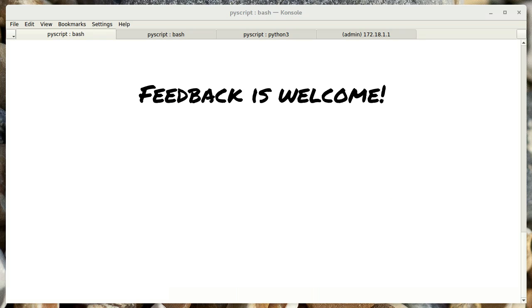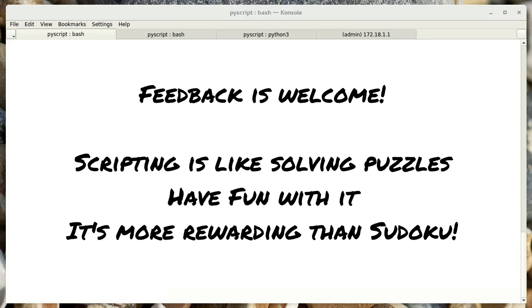I hope you find this useful. I plan to expand on this series in the future. So please use the comment section below to let me know if there's some topic or specific task that you would like me to cover. Happy scripting!